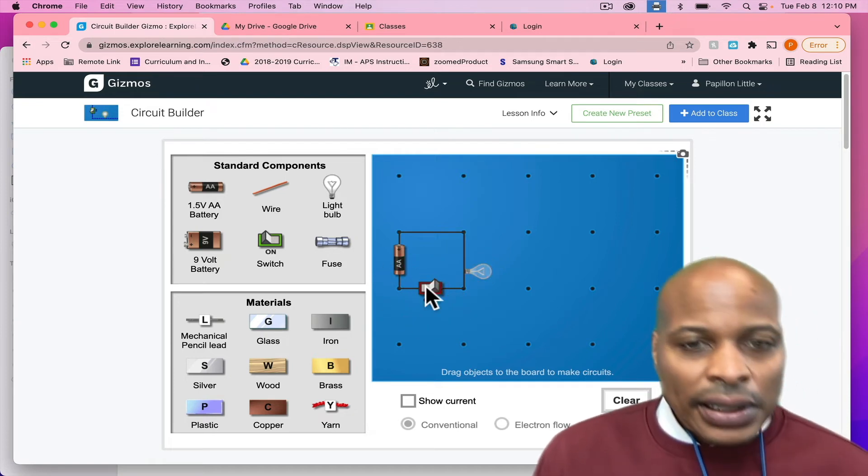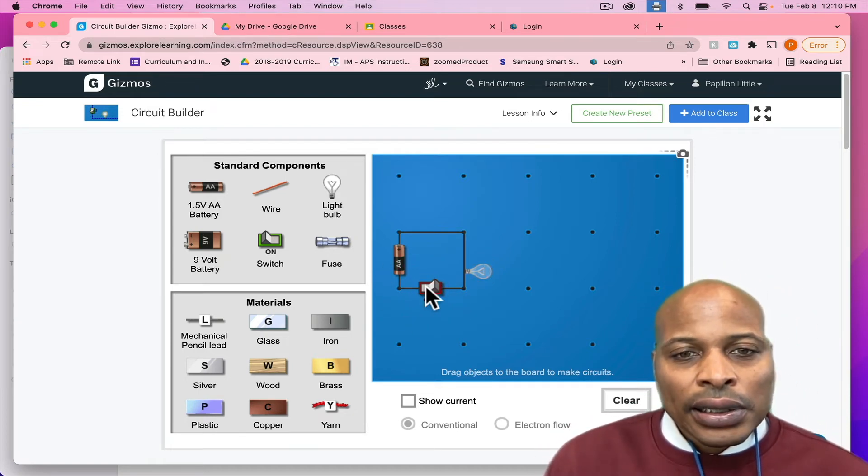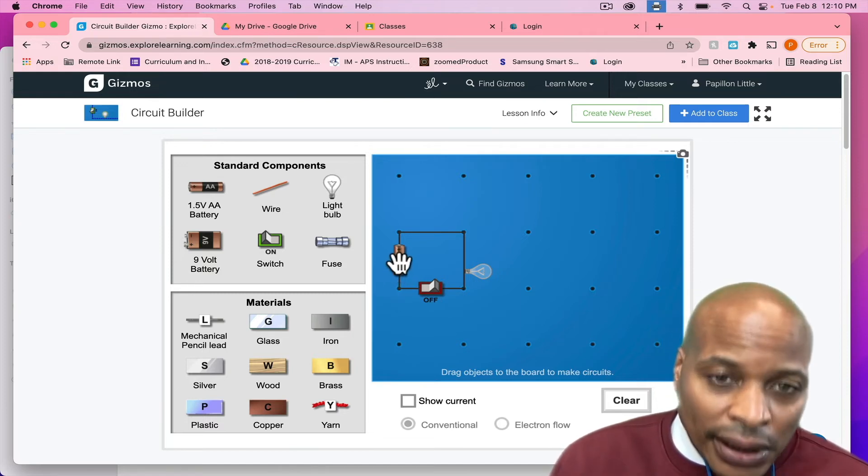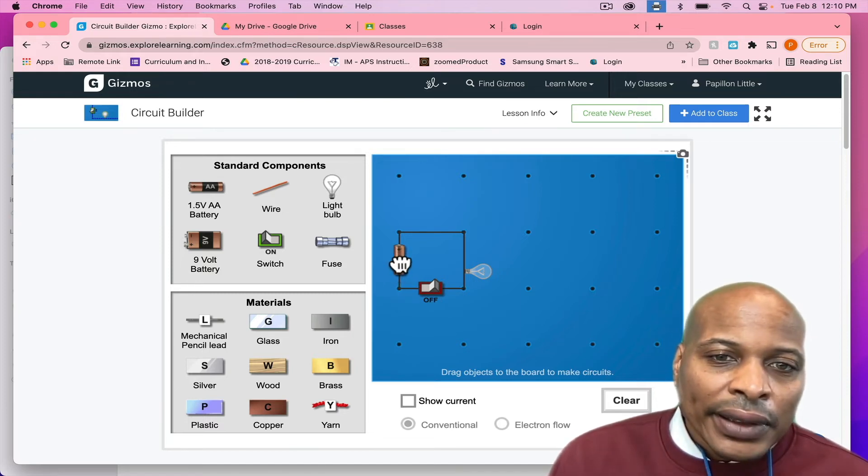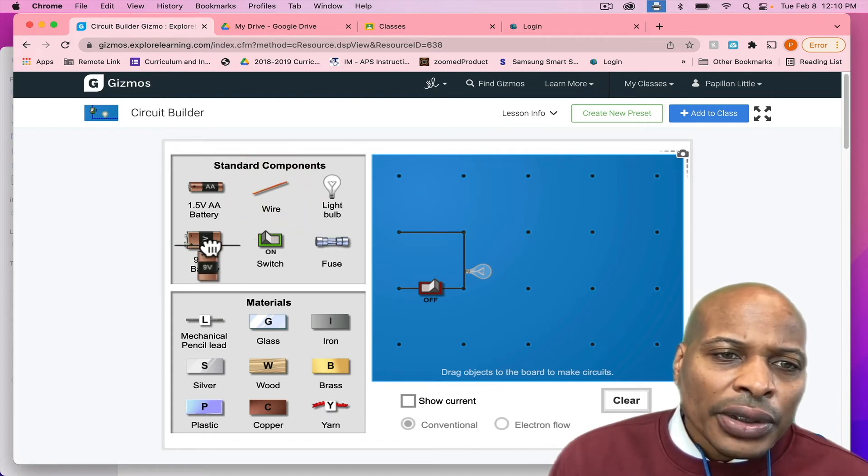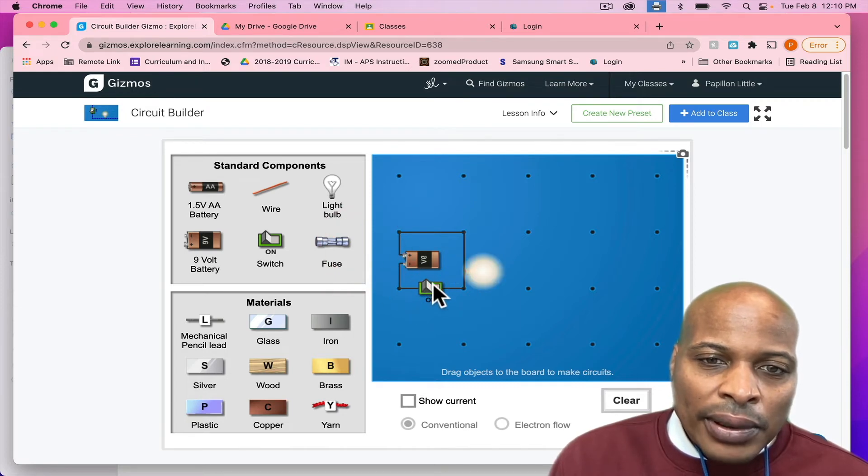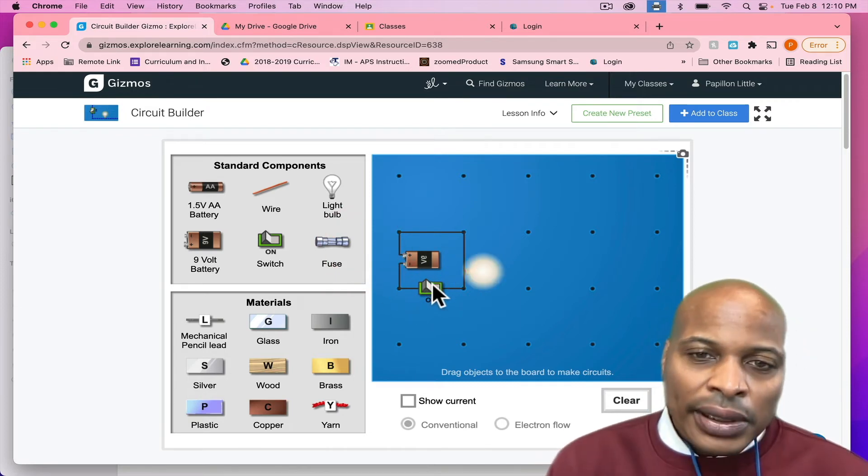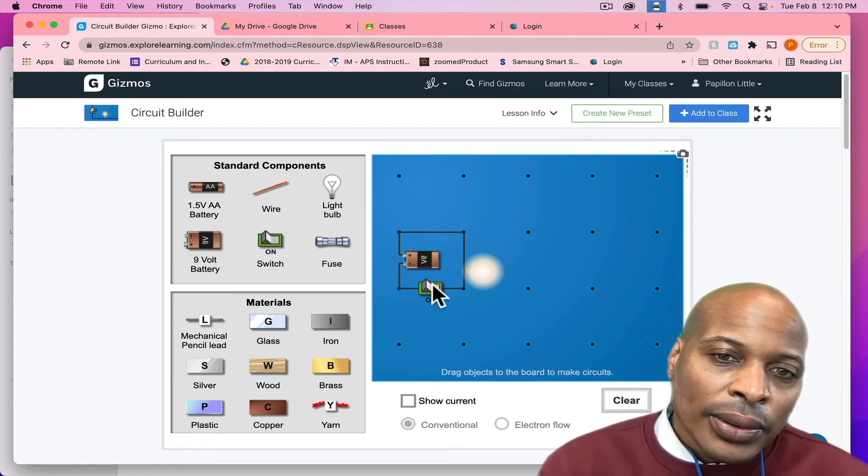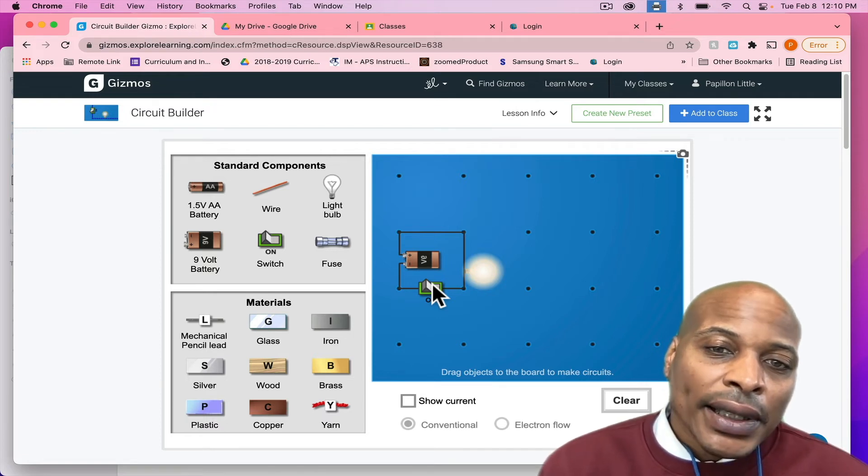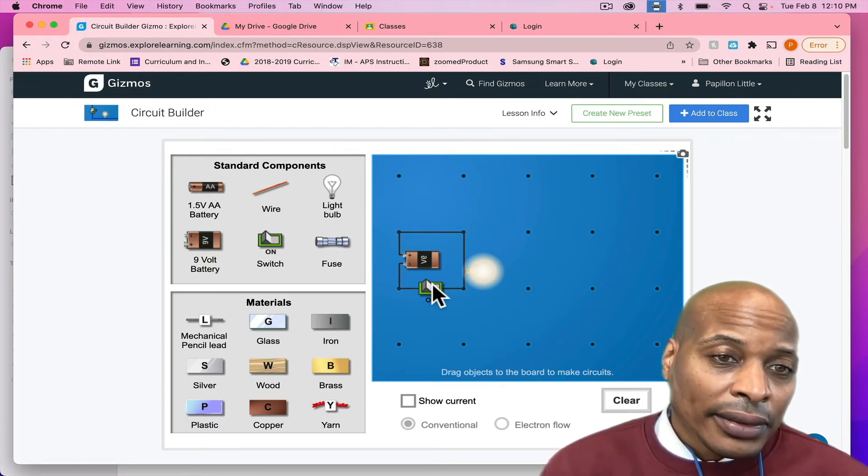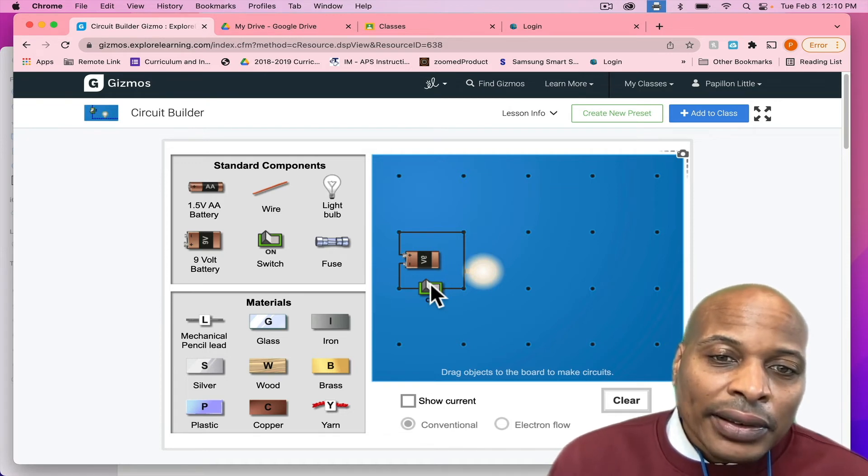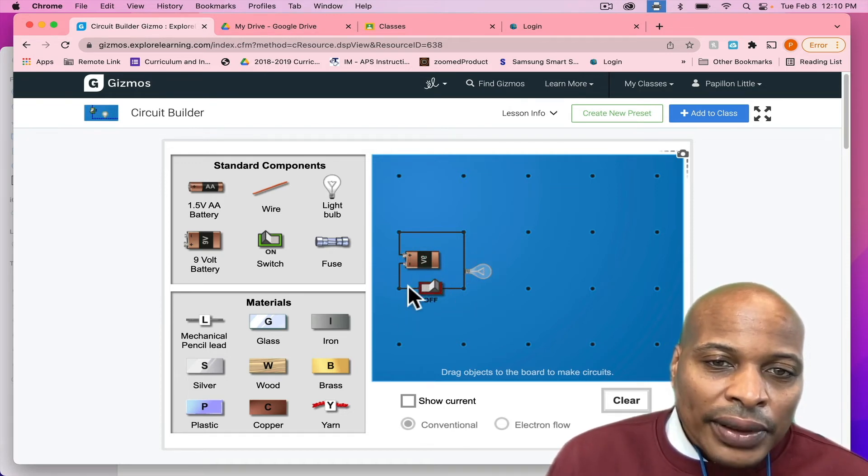Now, the good thing about this gizmo in particular is it gives you different things that you can use to create that circuit. So, say, for instance, if you want to take the battery out, you can add another battery to see if that will work. Now, as you see, we added a nine volt battery. And if you look at the effect that the nine volt battery had on the actual light bulb, you will see that the light bulb actually is brighter. That's because it's getting more volts of energy coming to it. So, we're going to turn that off.